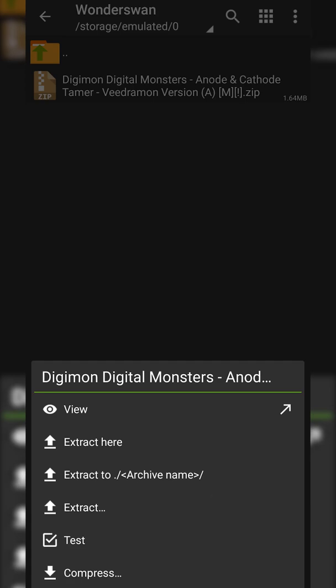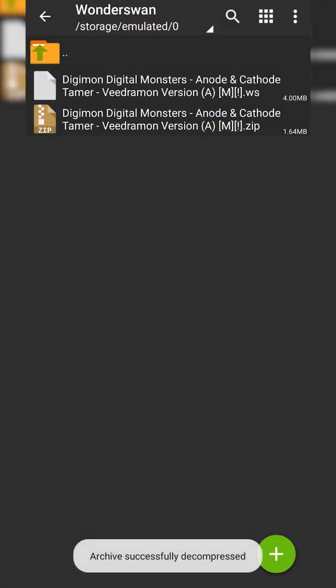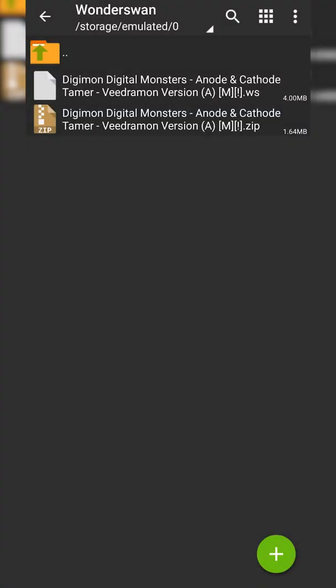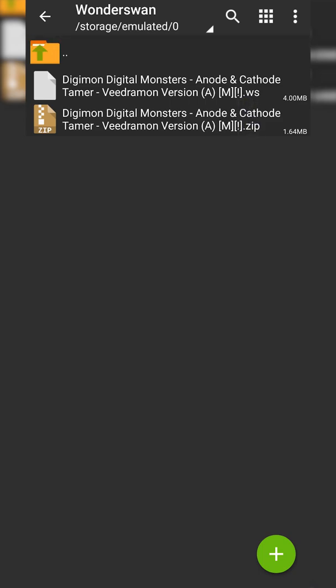In this case, I have this folder specifically for Wonderswan games, so I'm simply going to be clicking Extract here. Then my game will extract. You can see now it's in a .ws format, which is exactly what we need for the Wonderswan emulator.